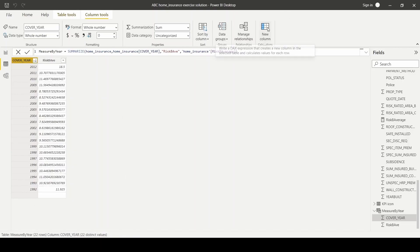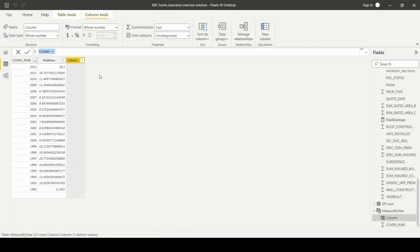From here, I'm going to create a new column for our risk target. And I'm going to name this risk target and set it to equal to 10.